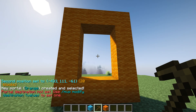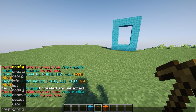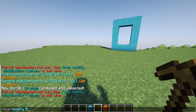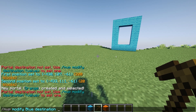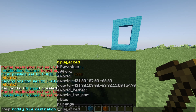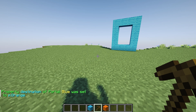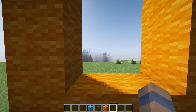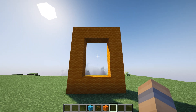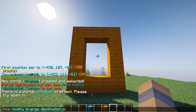To connect your portals, type /mvp modify and then the name of your first portal — for us that's "blue". Then type destination and end with p for portal, colon, and then the name of your second portal with no spaces — for us that's "orange". Now our blue portal will lead to our orange portal, but the orange portal doesn't lead back, so we'll repeat that command but with the names of the portals reversed.